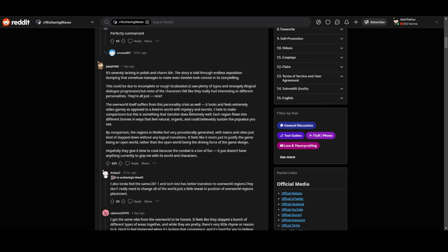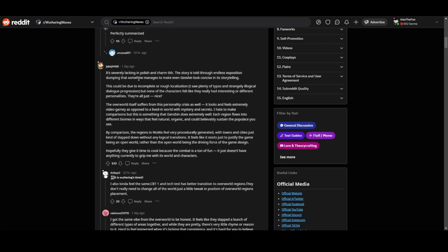Now Jake G9488 said it's severely lacking in story. To be honest, the story's full of endless exposition dumping that somehow managed to make even Genshin look concise in its storytelling. This could be due to incomplete or rough localization. I saw plenty of people mention strangely illogical dialogue progression.